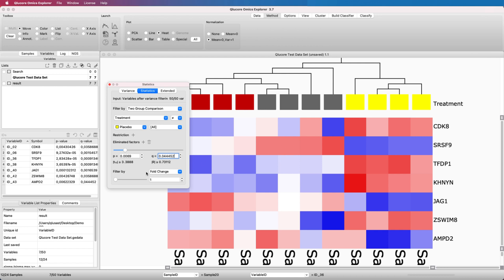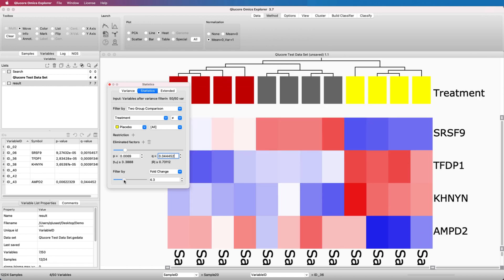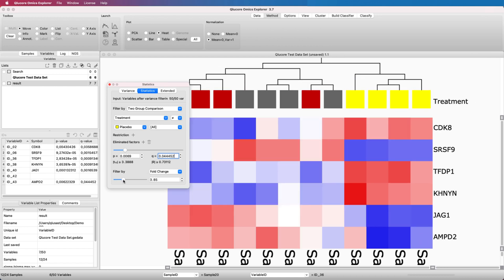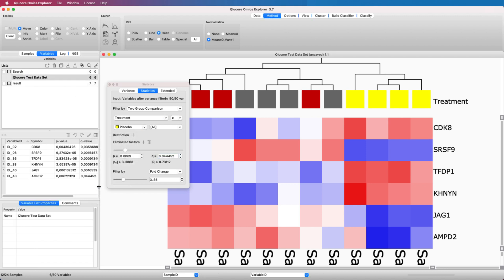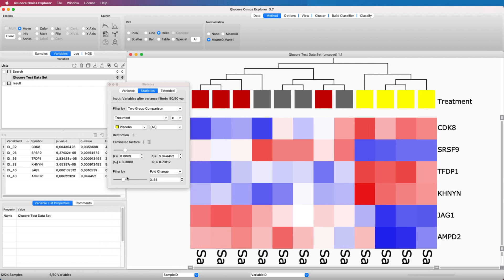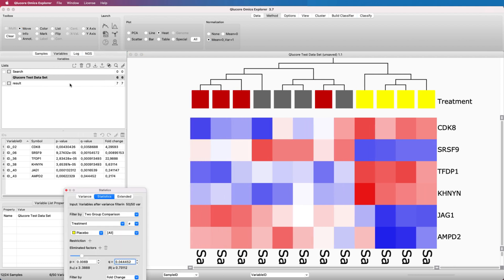Modifying the test is straightforward. Combine the t-test with a Fold Change filter by using the Fold Change slider. Add the Fold Change column to the active variable list and copy the list again and rename it.